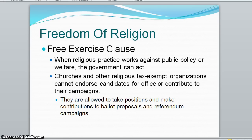In practice, the IRS rarely bothers to respond even when faced with obvious endorsements. Another example of restraint on religious practice is vaccination requirements, regardless of religious beliefs.